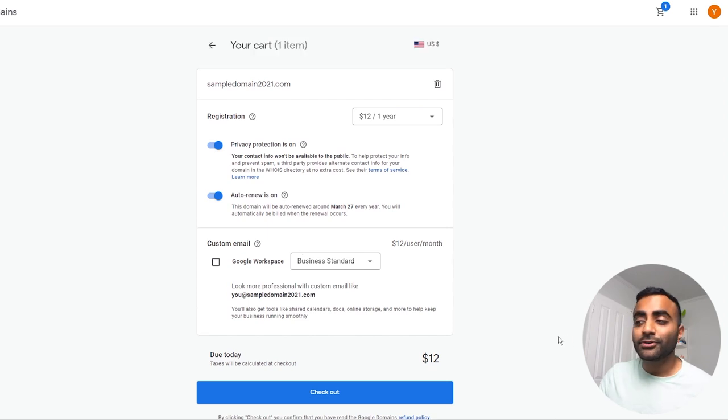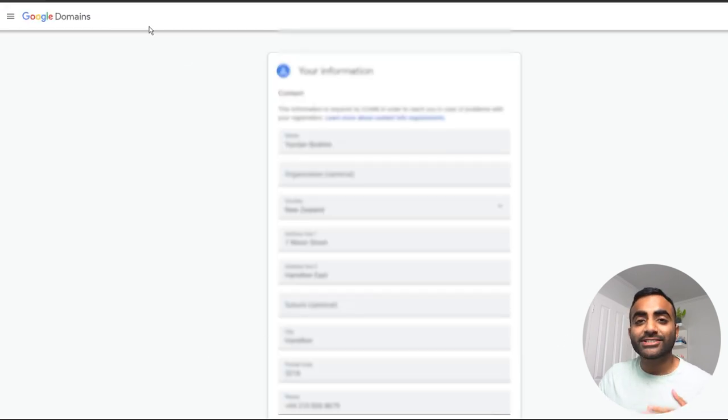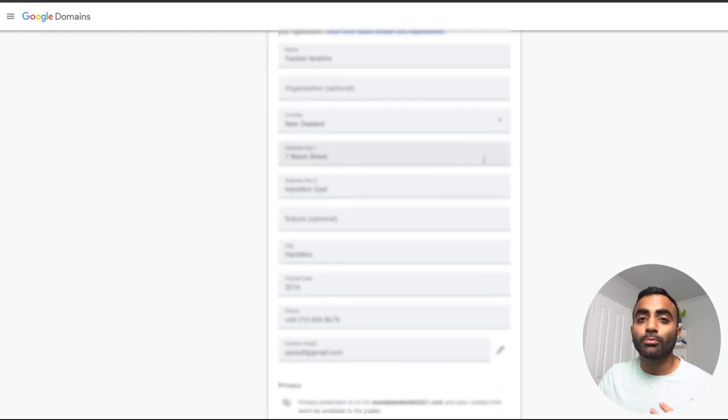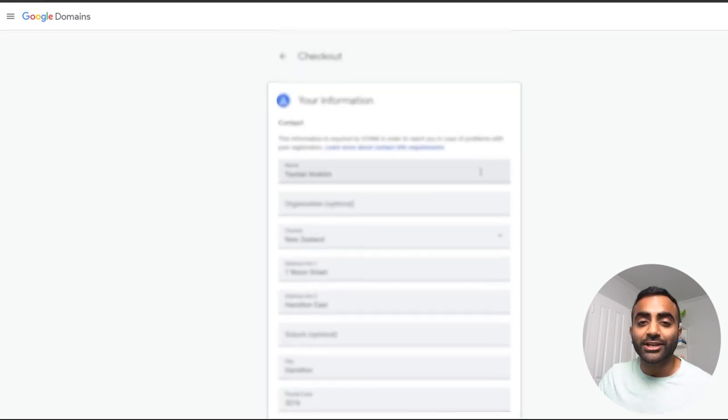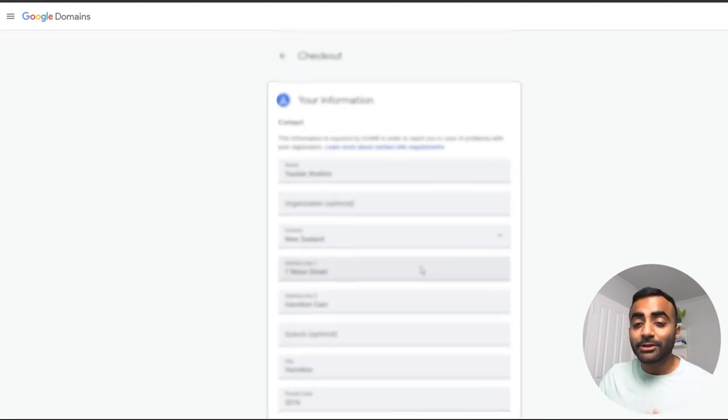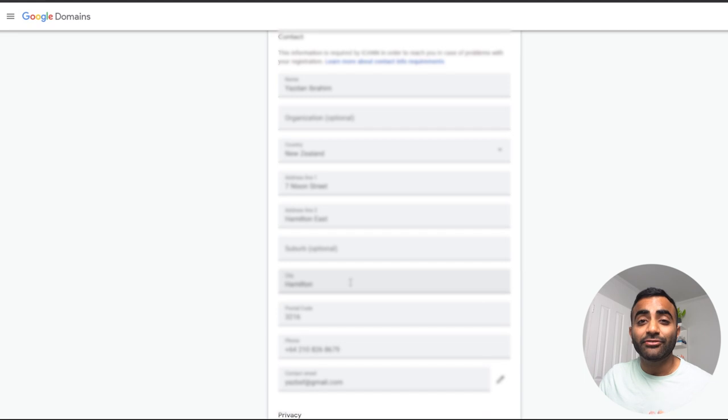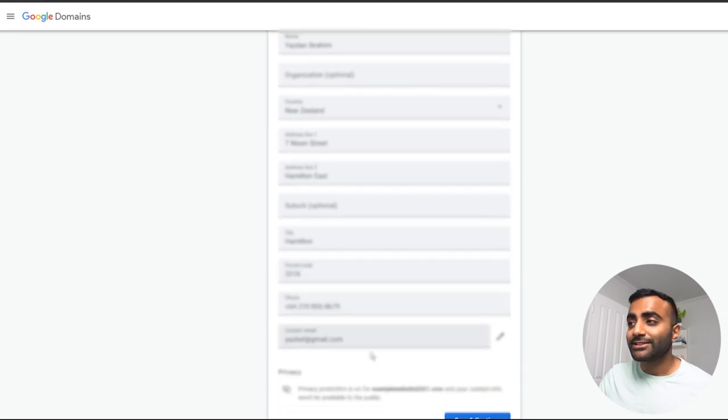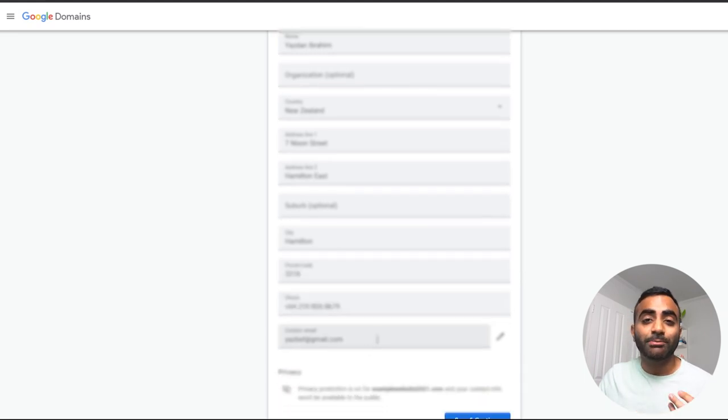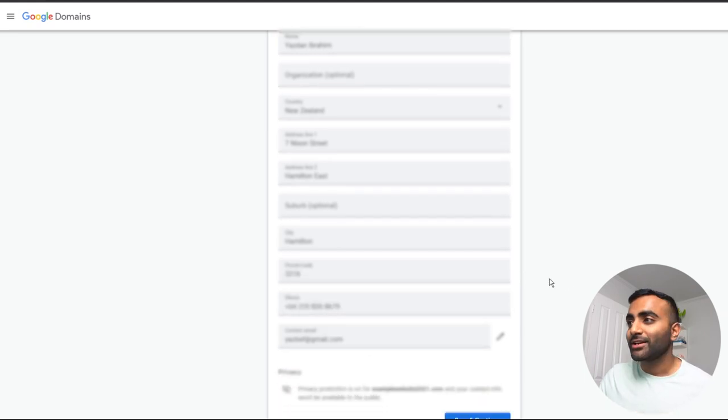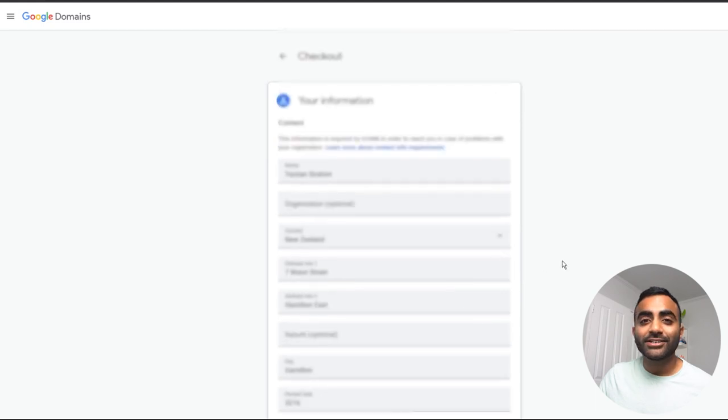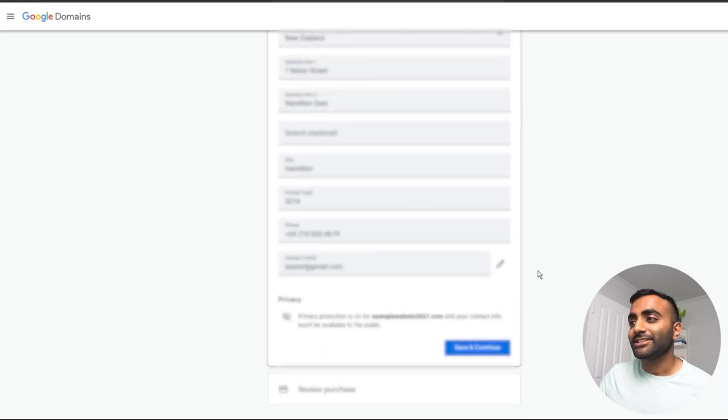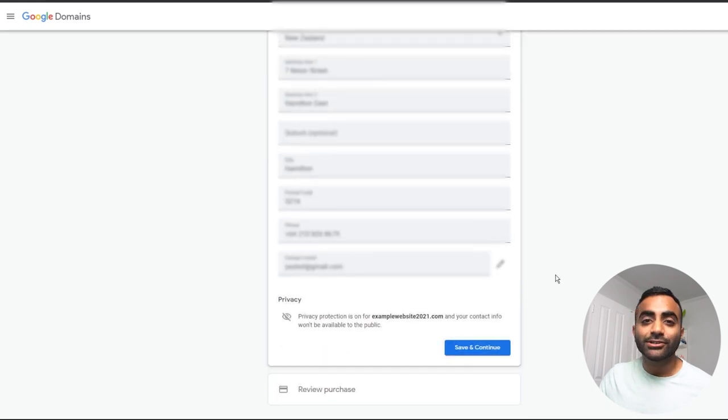And once you're ready to check out, we can go ahead and press this big blue button here. And on this next screen here, this is where you have to enter all your private information like your name, address, email address, and even phone number. This is the kind of information that we talked about keeping private to the public. And once that's done, you can proceed and enter your credit card details and purchase your domain.